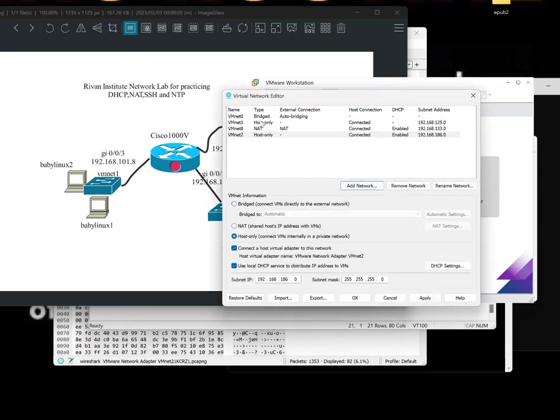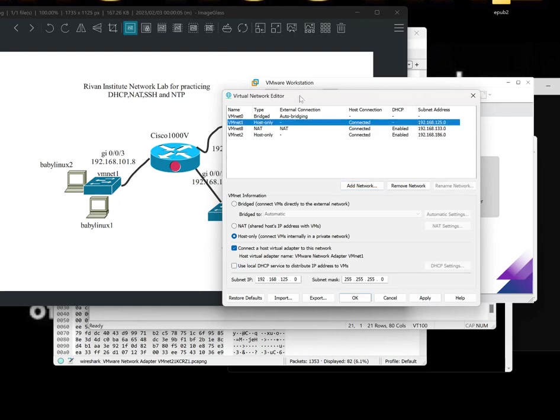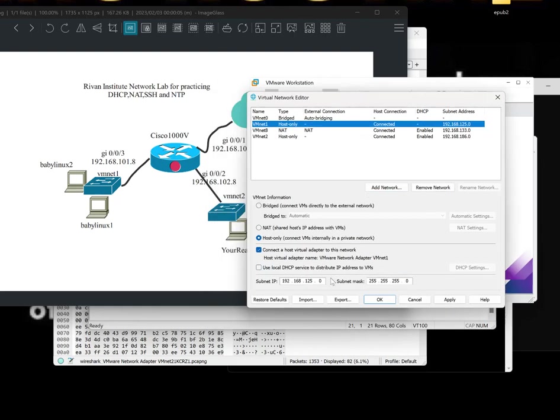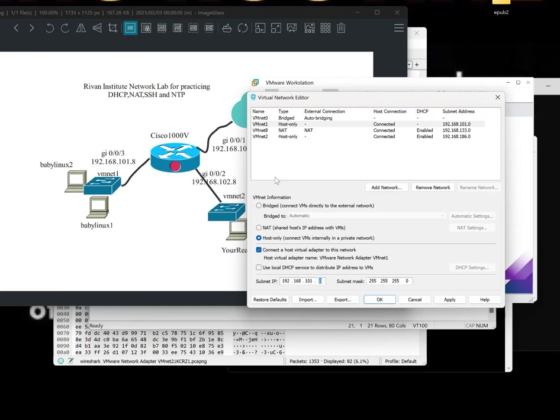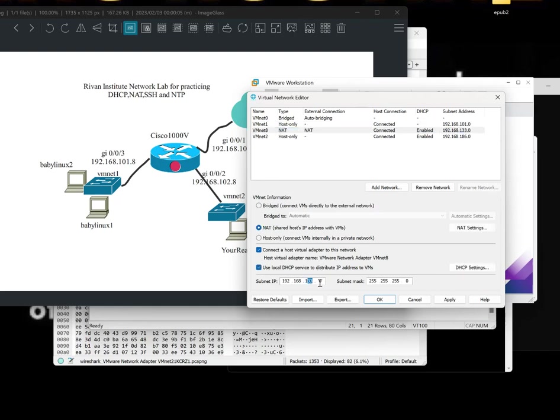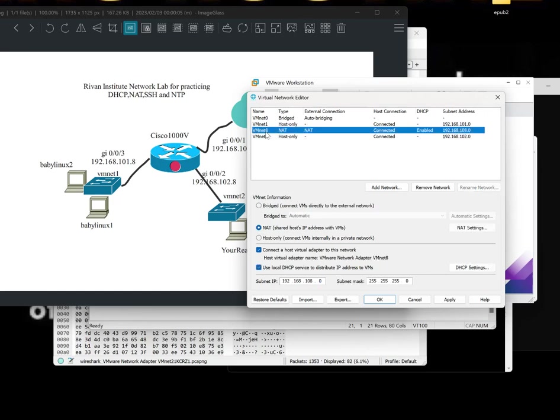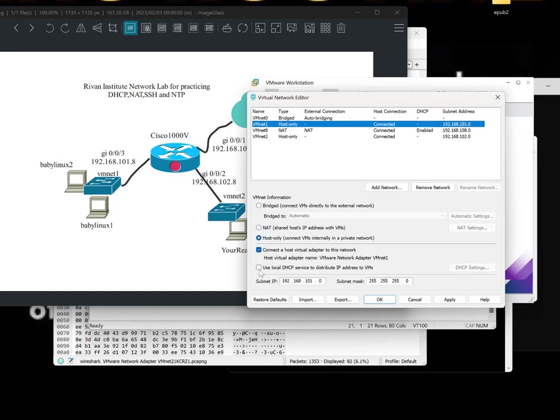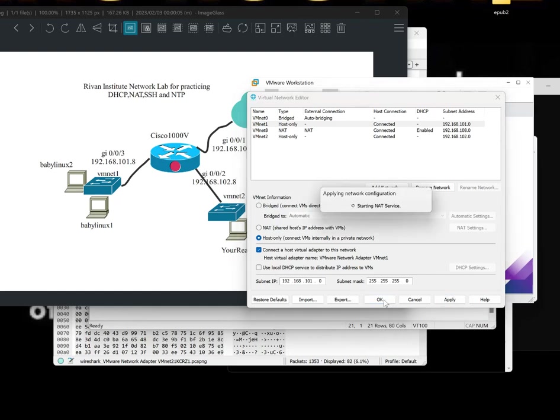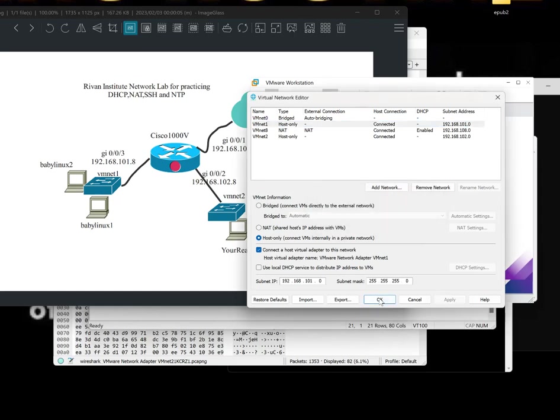So for BMNet1, we need to change the IP basically to 101, just to match the name with the number. BMNet8, I would suggest BMNet108. And for this one, let's make it 102 for BMNet2. Remove the DHCP servers. Not for the NAT. For this one too, remove this one. Make sure it's off. Click on Apply and press OK.